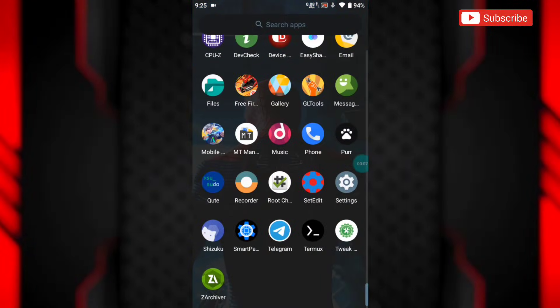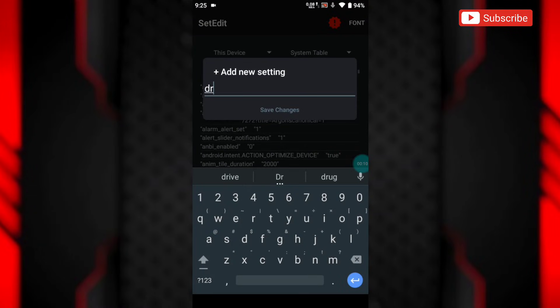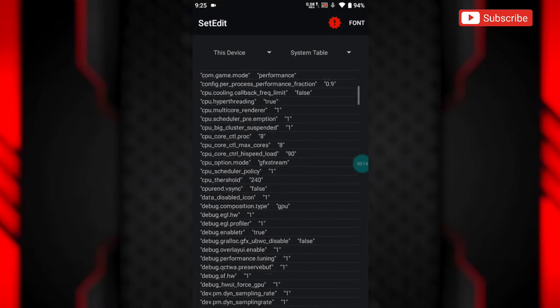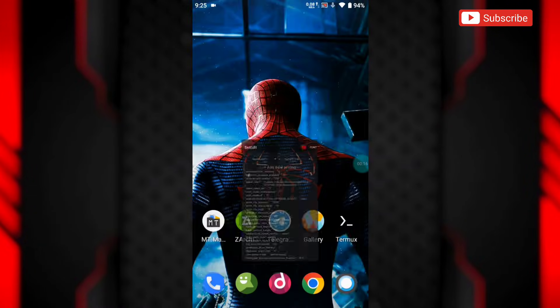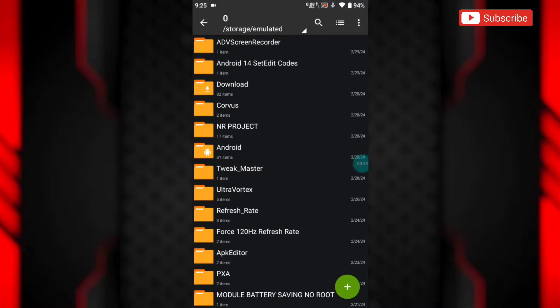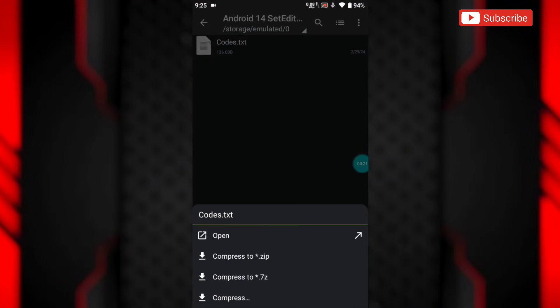Hello everyone, are you using an Android 14 device and facing errors while adding set edit codes? Don't worry, today I will show you how you can add set edit codes using only one app and some commands.